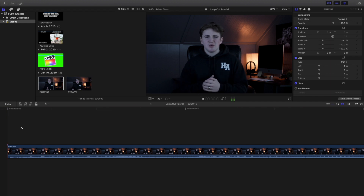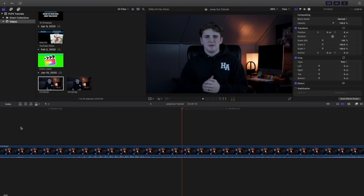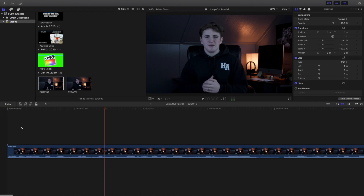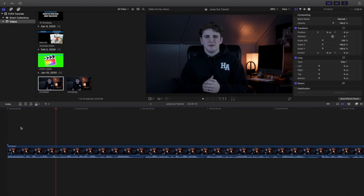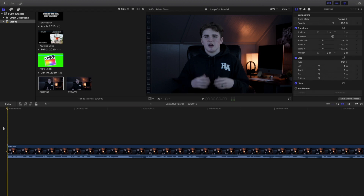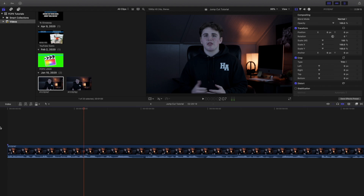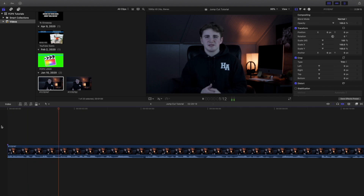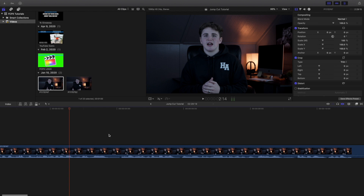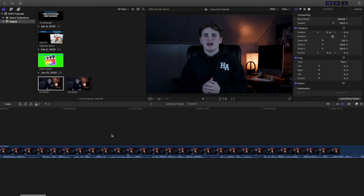There you go — I started talking immediately. Let me zoom out a little bit so you can see what's happening. Let's play it again — as you can see, immediately I started talking. The audio cuts right in. So that's how you create an effective jump cut.